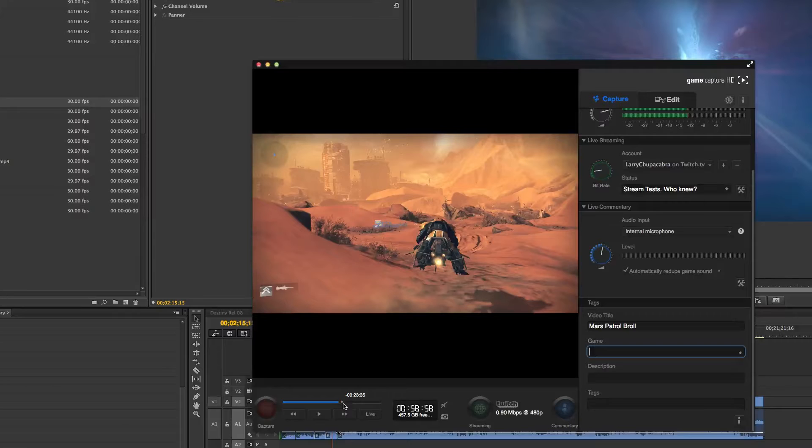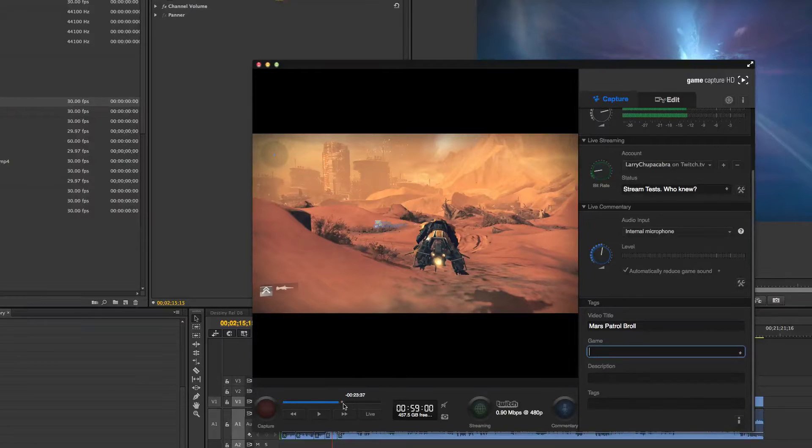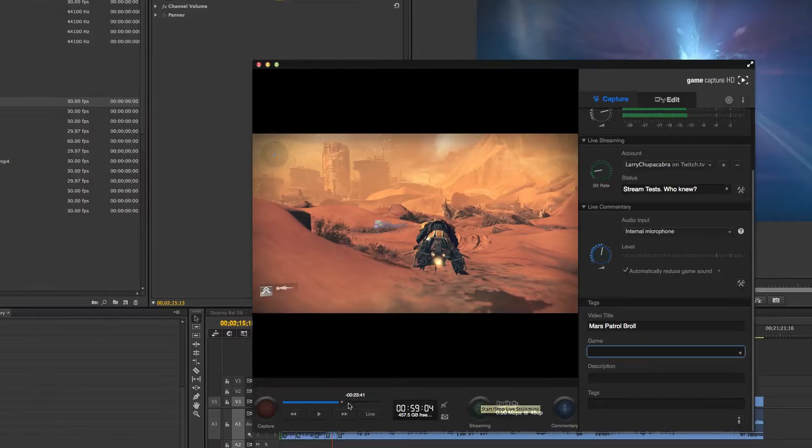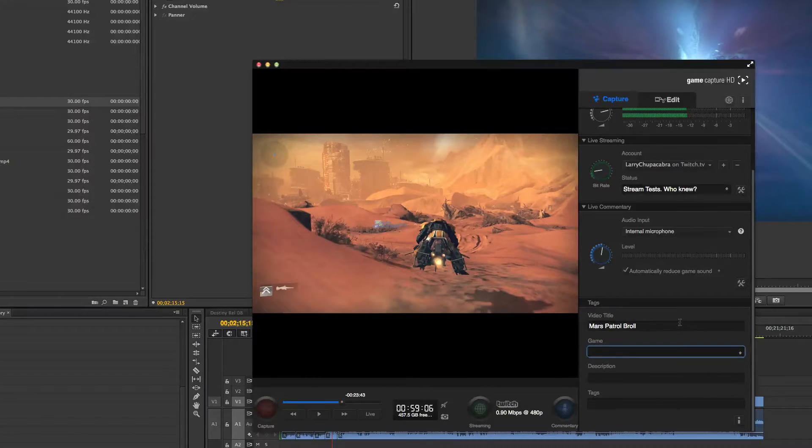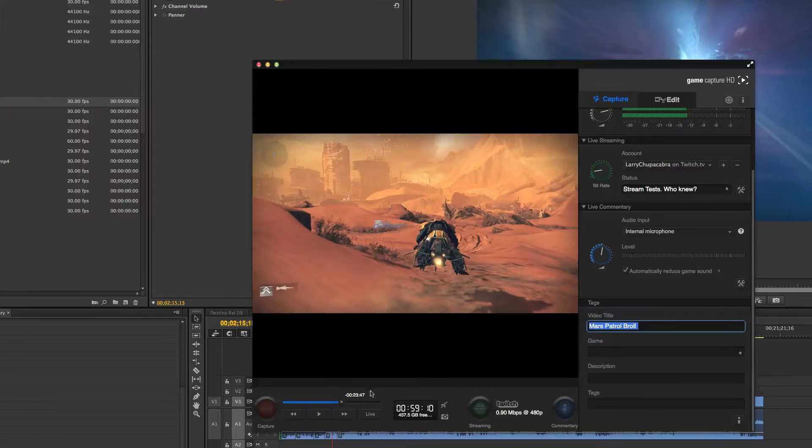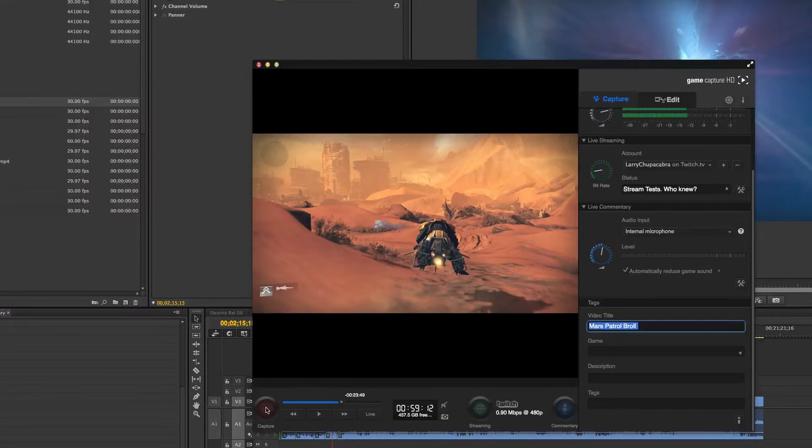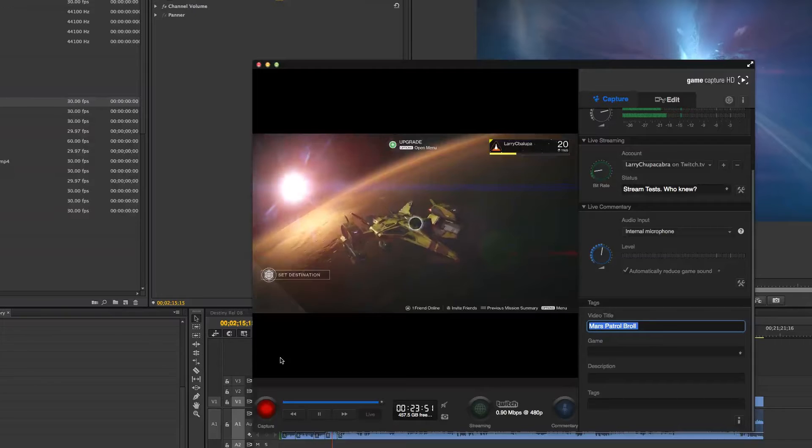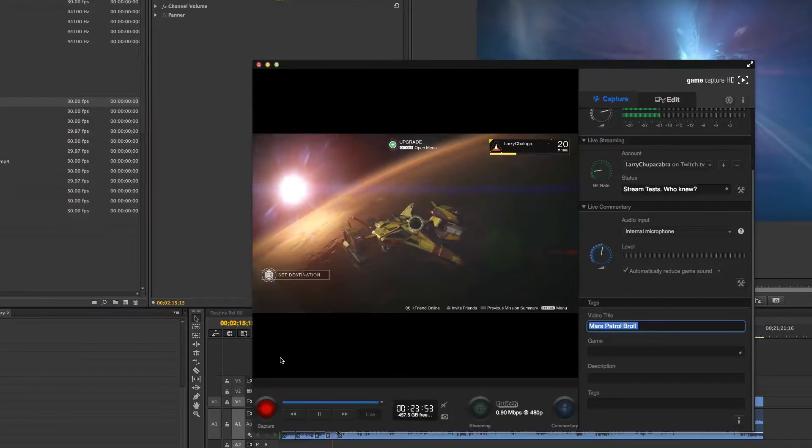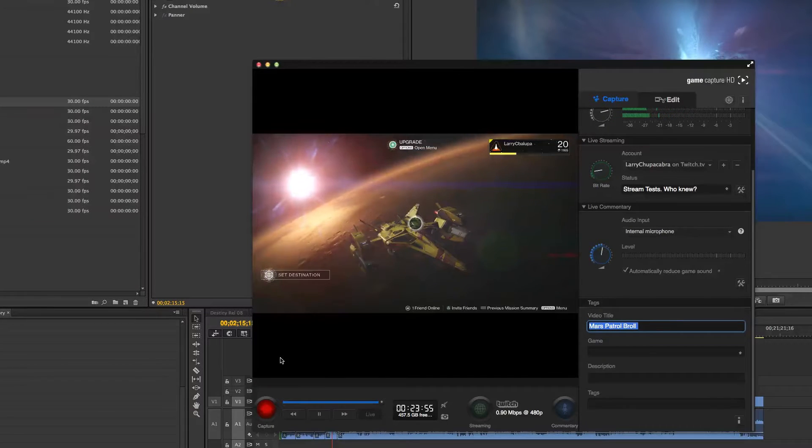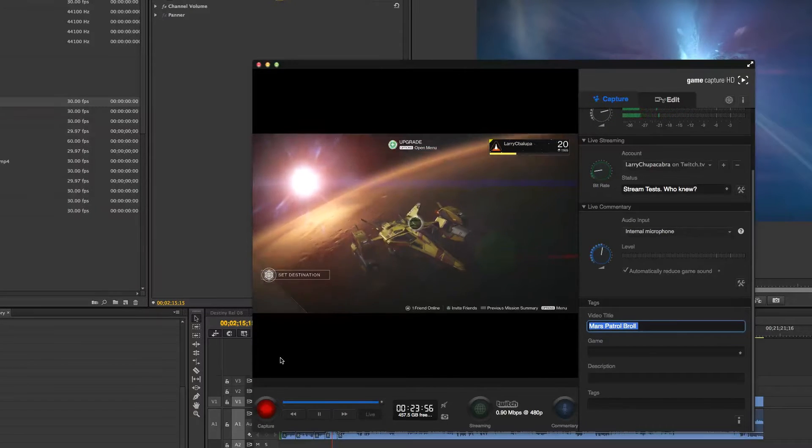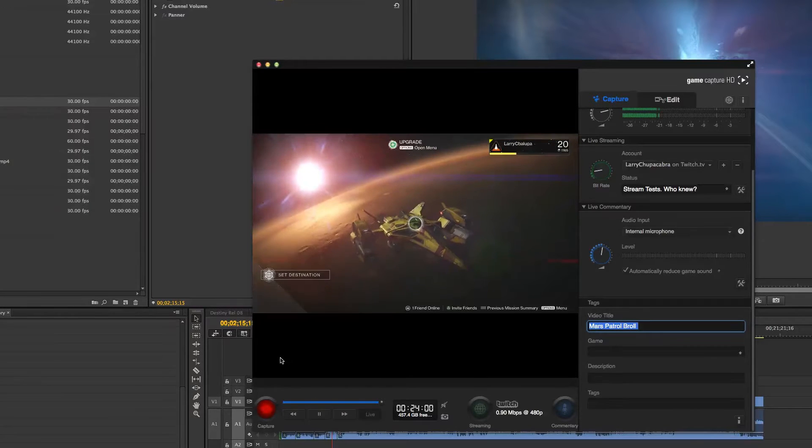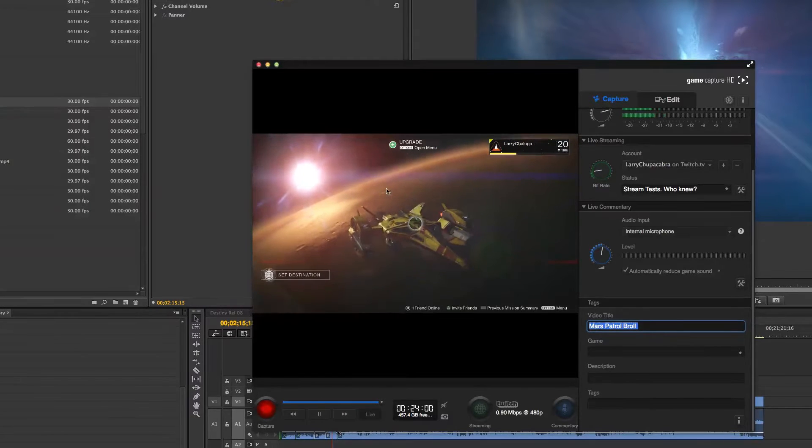So all I do is I select in the point where I want to start from, and then from here forward is what the system will record for me. So I make sure that I've got my video titled The Mars Patrol B-Roll, and then I just hit Capture. And suddenly it jumps forward, it cuts that piece out of my flashback recording, and says, okay, I want to keep this, and puts it in with everything else.